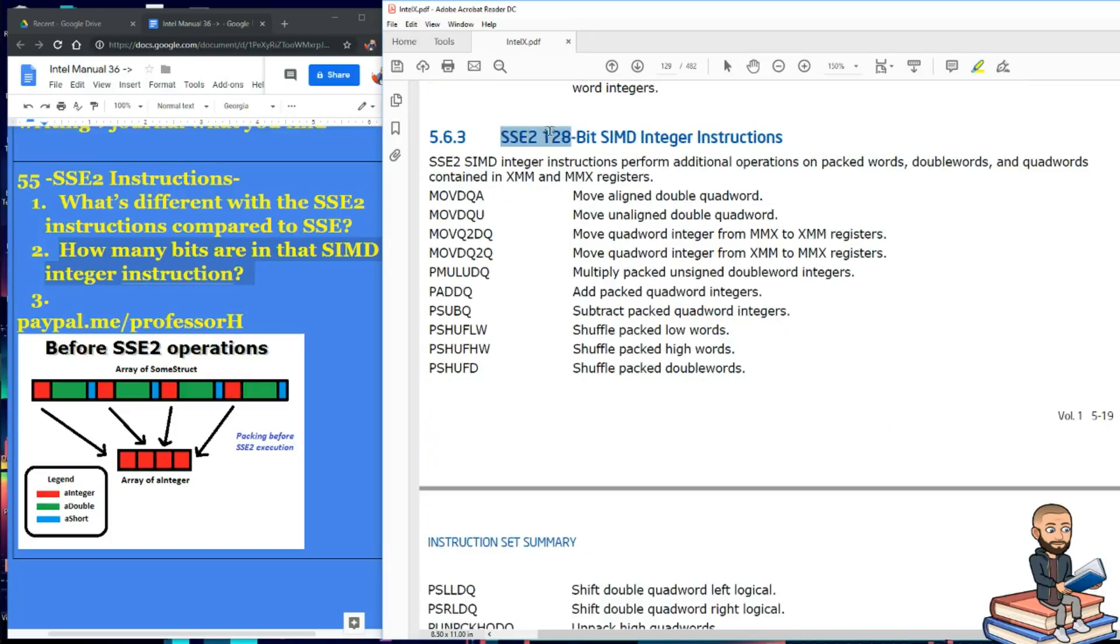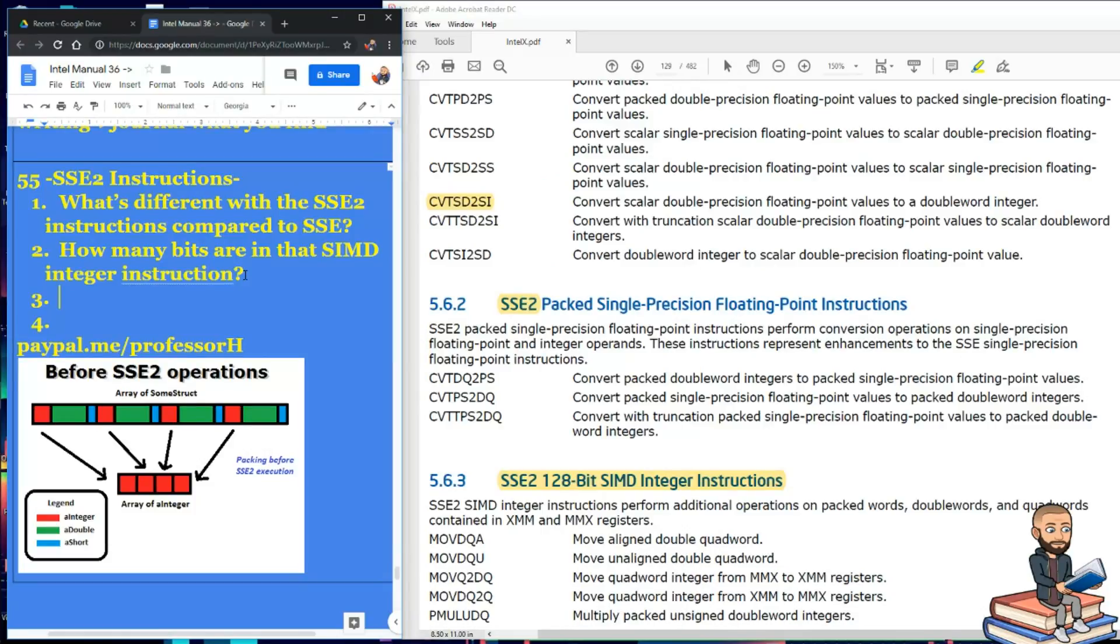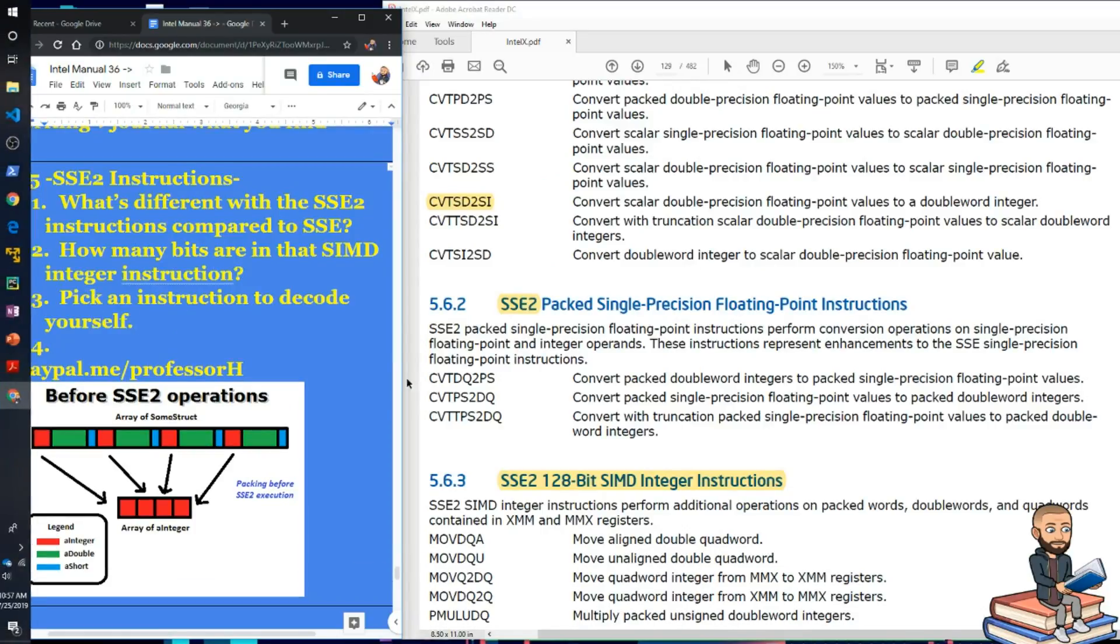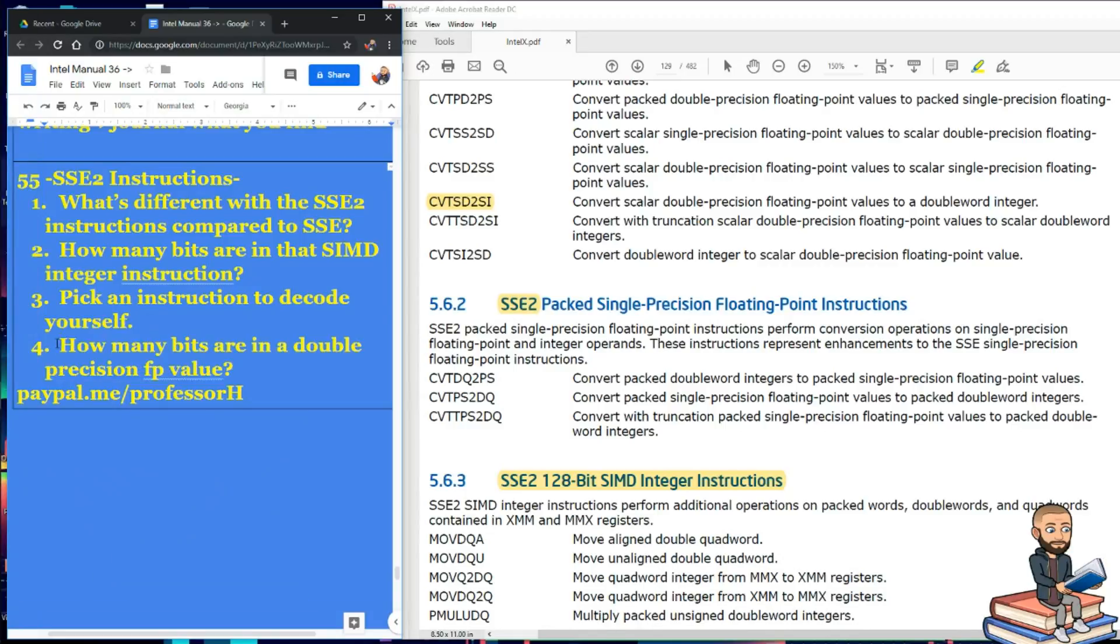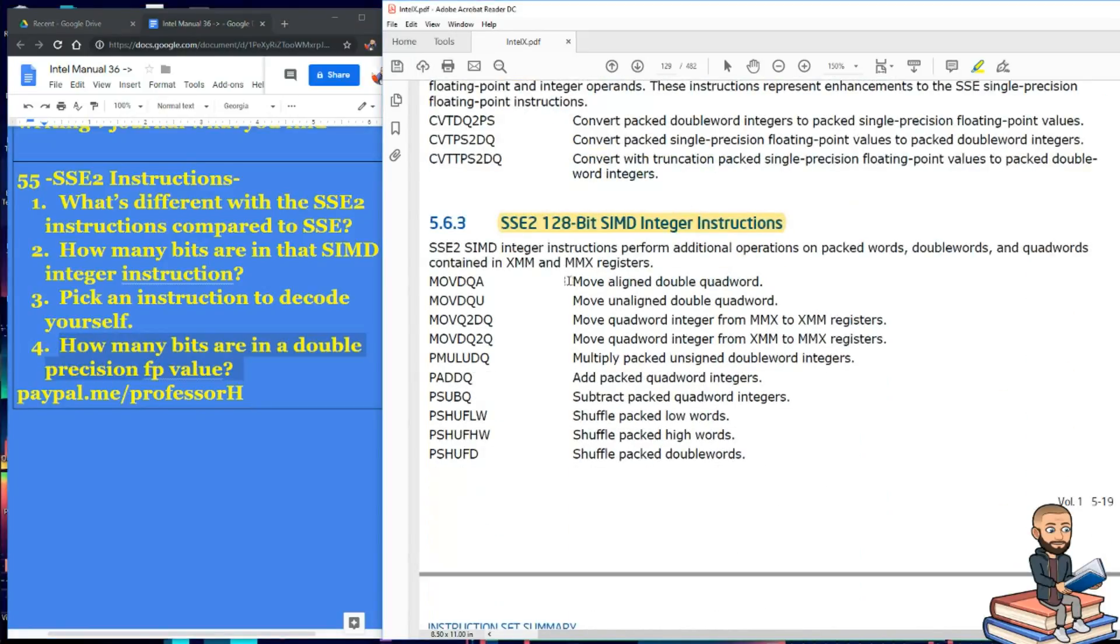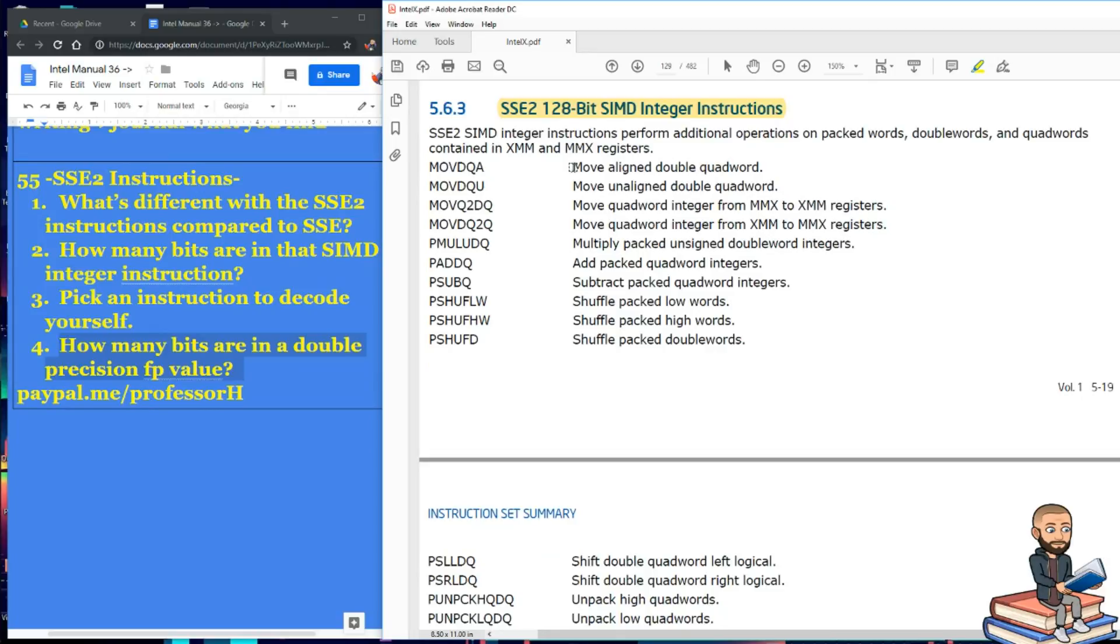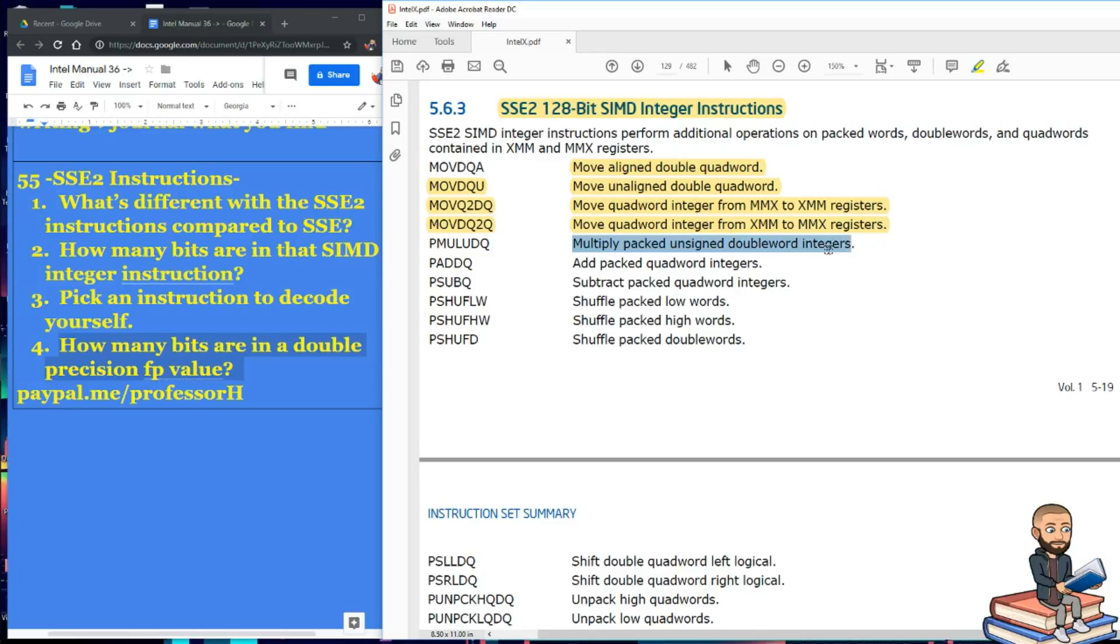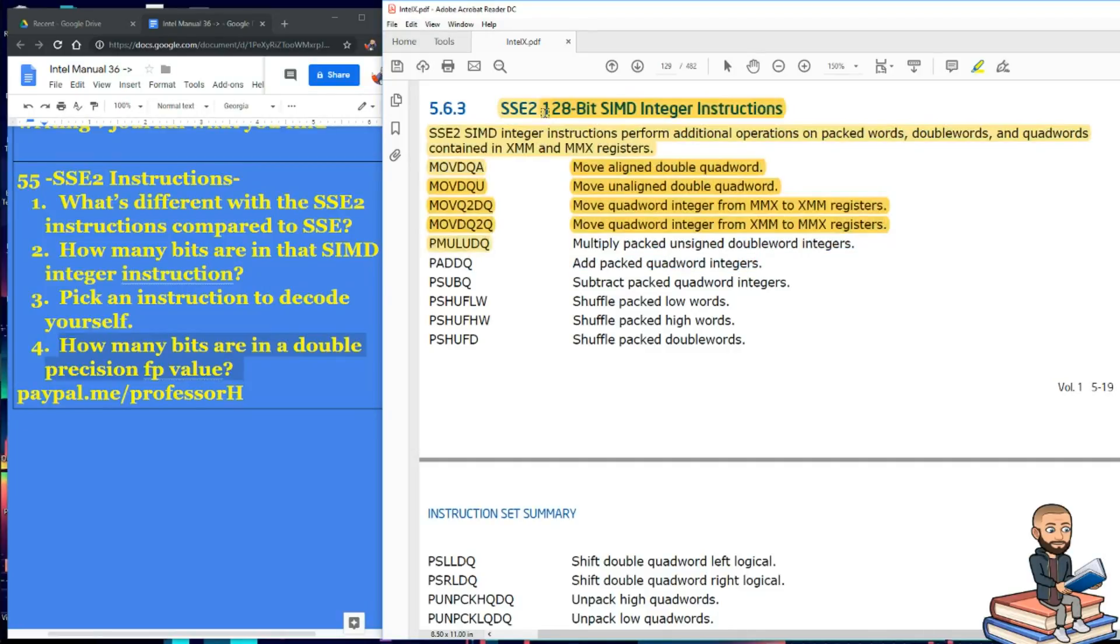Next we have SSE2 128-bit SIMD integer instructions. We have not asked a question lately, so let's go with: pick an instruction to decode yourself like I have been trying to. And for a second question, let's just be very clear. How many bits are in a double precision value? So back to this 128-bit SIMD instruction. There's a bunch of move things. So you can move aligned a double quad word. Same with an unaligned one. Here's some MMX to XMM register stuff and back again. Like the title says integer. So the next one. Here's more integer stuff. You're multiplying unsigned double words in this case. Oh, now that makes sense. So a double quad word is obviously 128 bits.